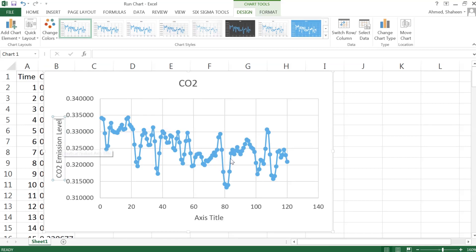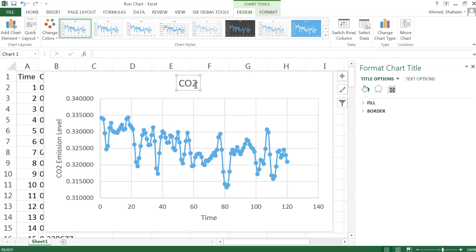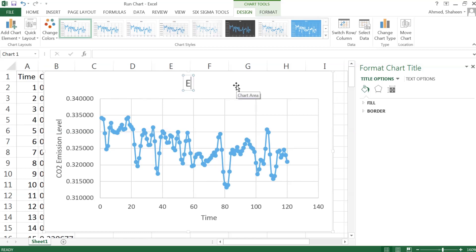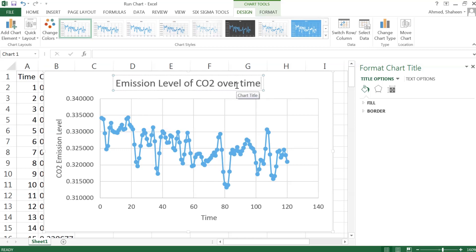My x-axis is the time, and then we can name this as the emission level of carbon dioxide over time. Save.